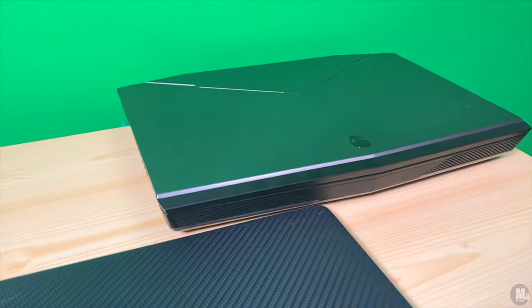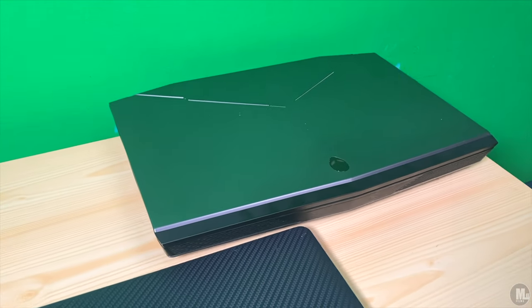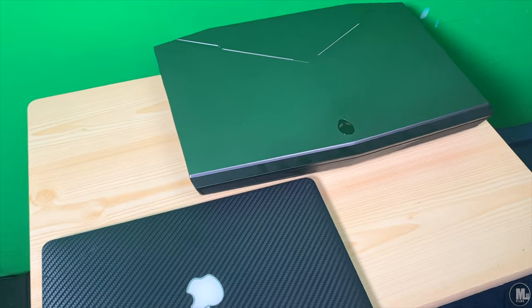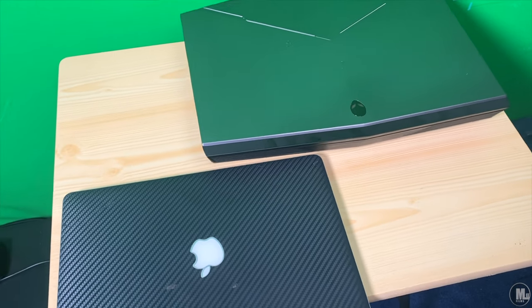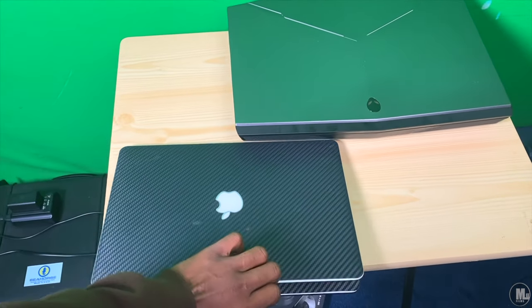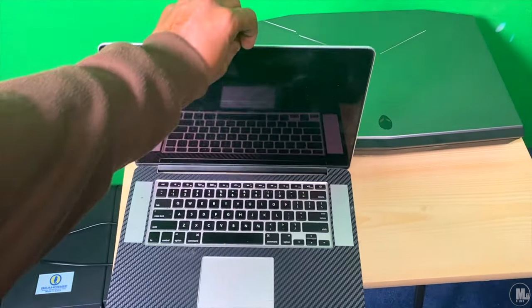What is going on people of YouTube, it's your boy The Hobby Collector, here to give you guys a look at me applying my new decals I got for my Alienware 18 inch gaming laptop.